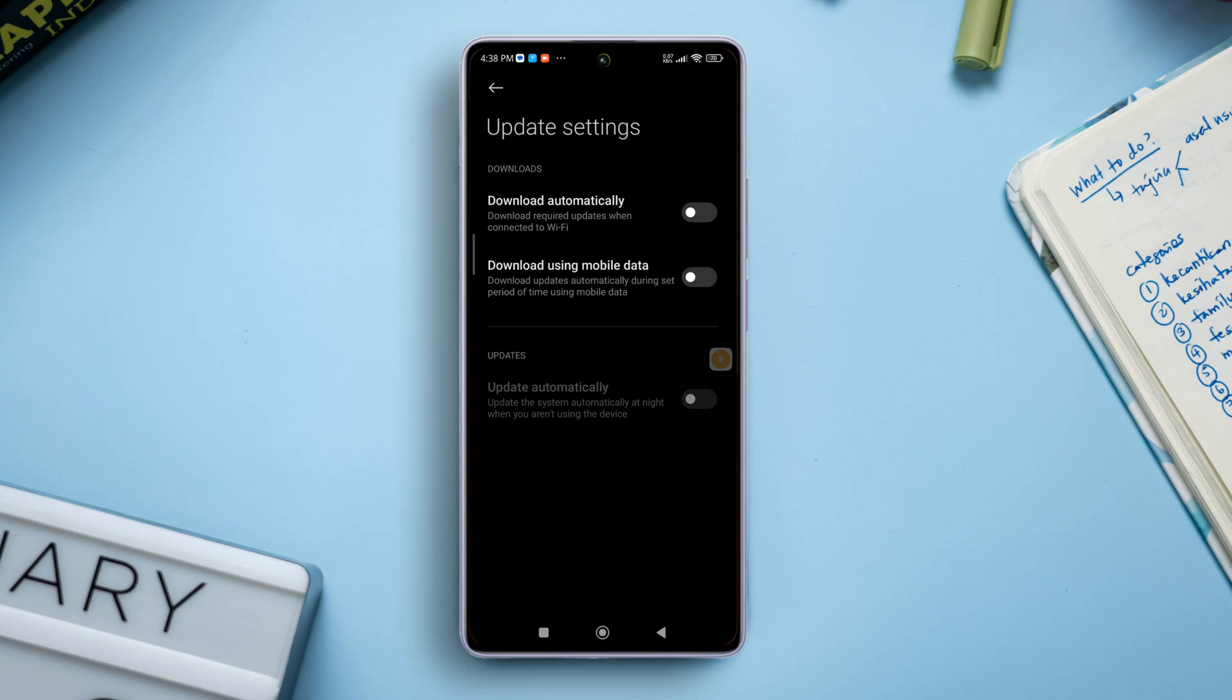However, if you want to enable automatic system update, toggle on download automatically and install automatically and your phone will update on its own.